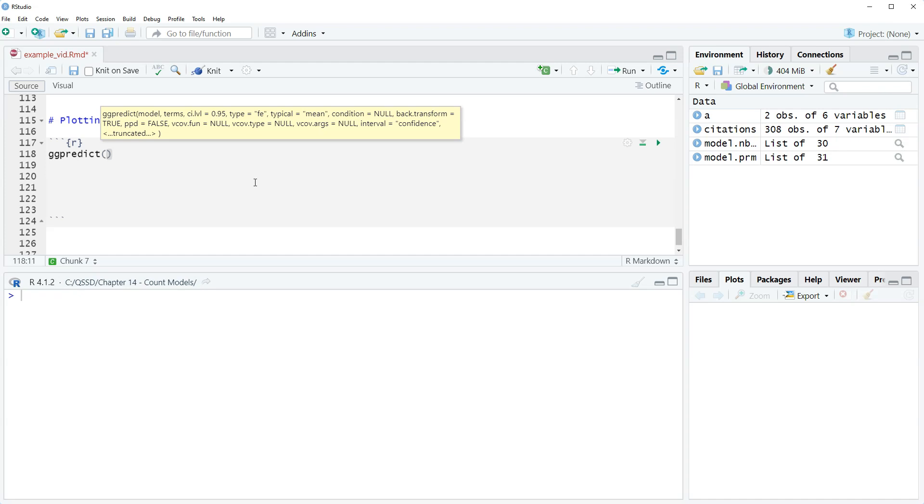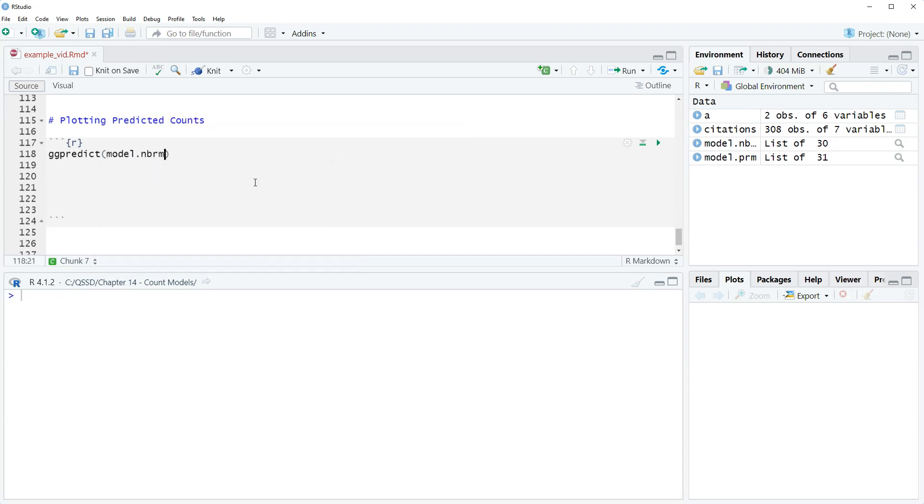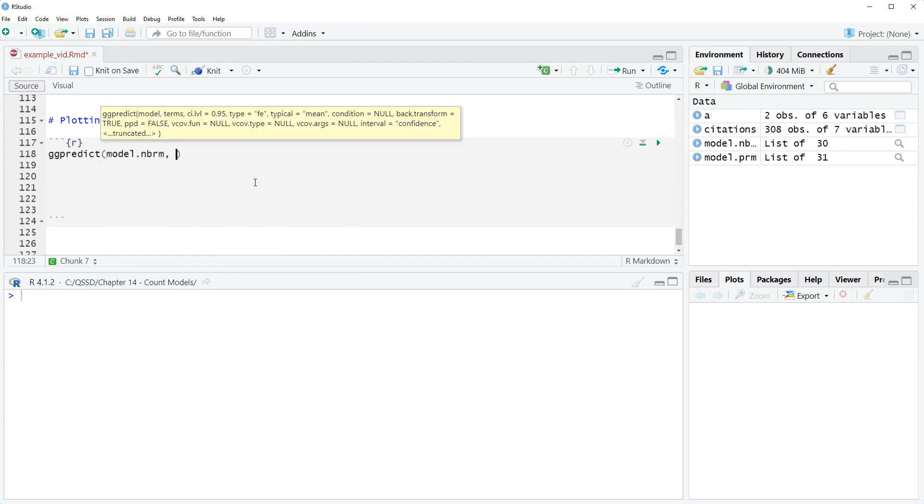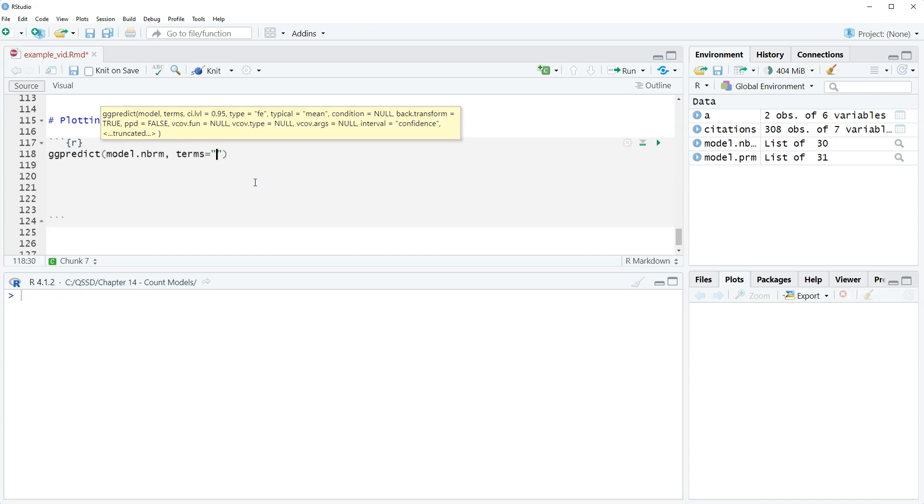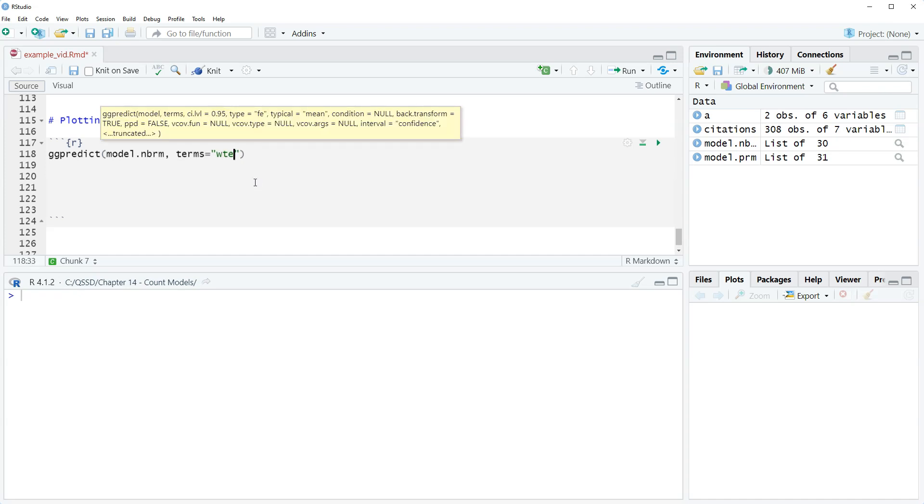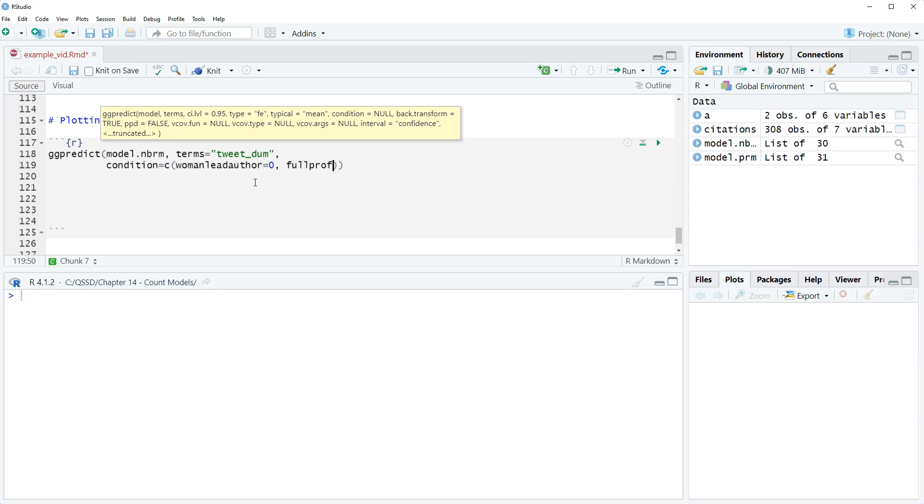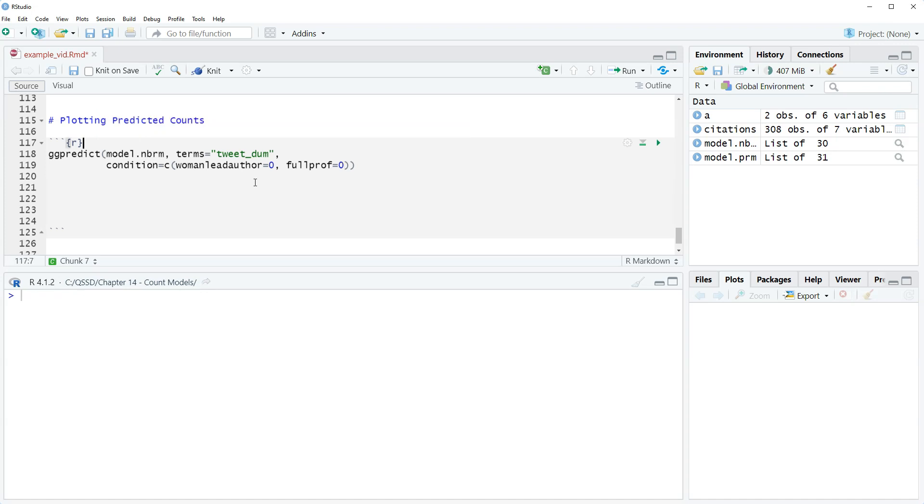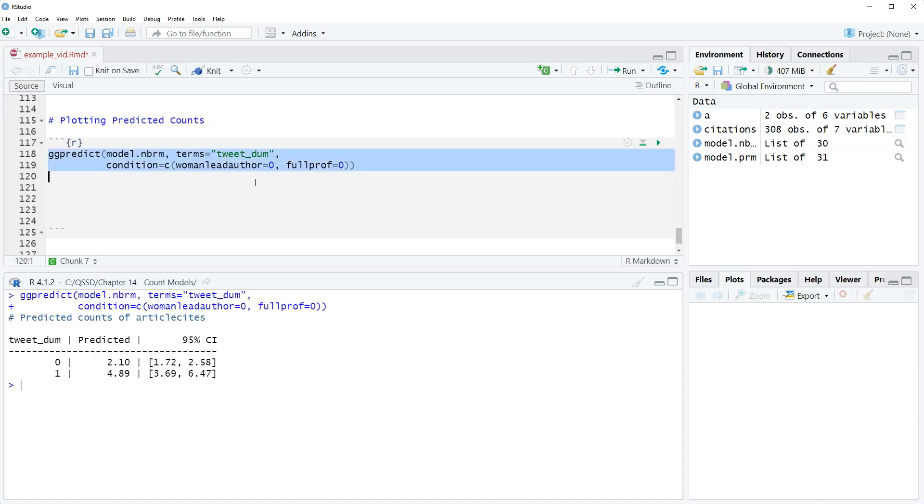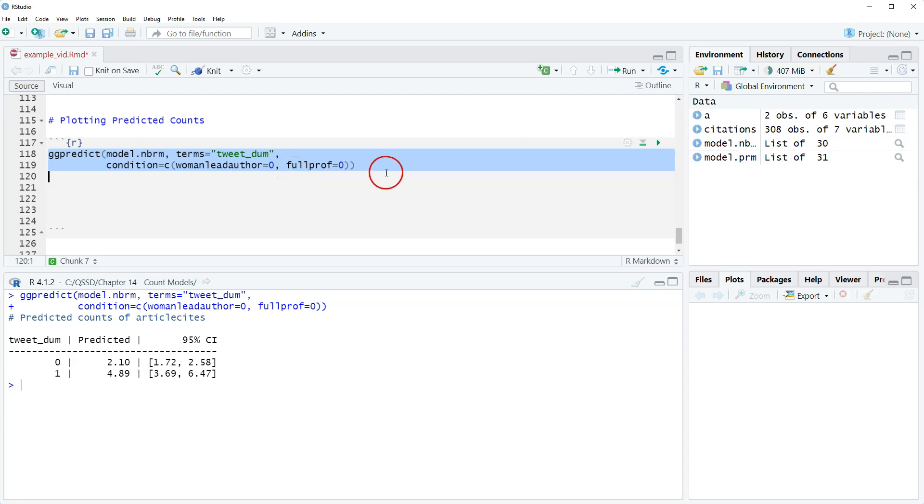So we have ggpredict model dot nbrm and we're going to do terms equals tweetdom, comma condition equals C and then woman lead author equals zero and full prof equals zero. So this is what we ran previously. These are the predicted counts for not tweeted or tweeted when holding woman lead author and full prof at their modes.